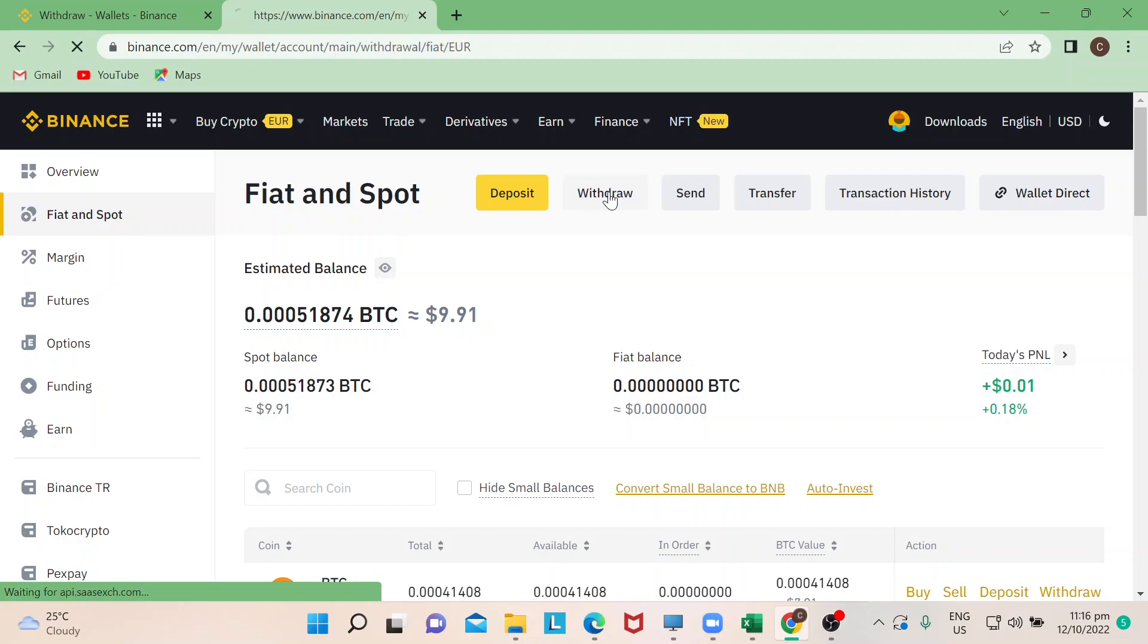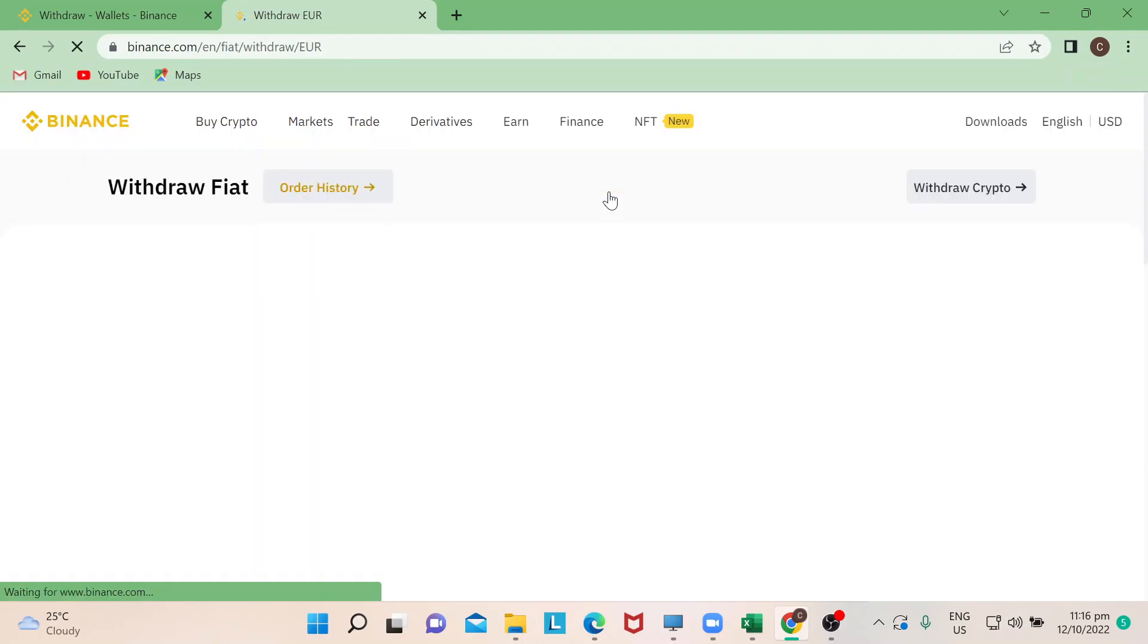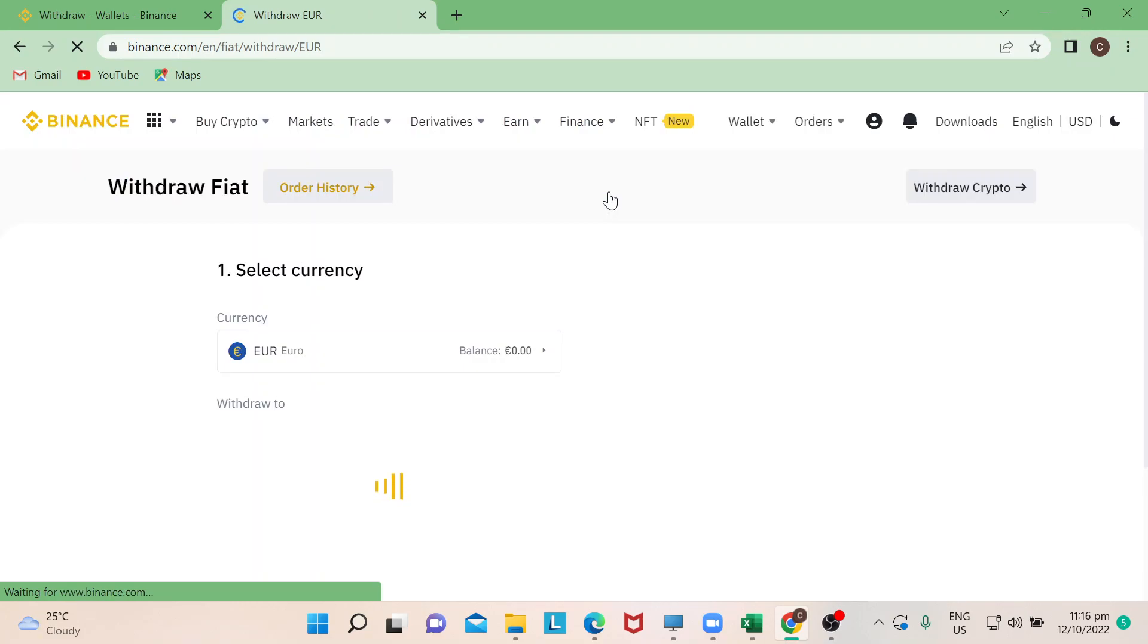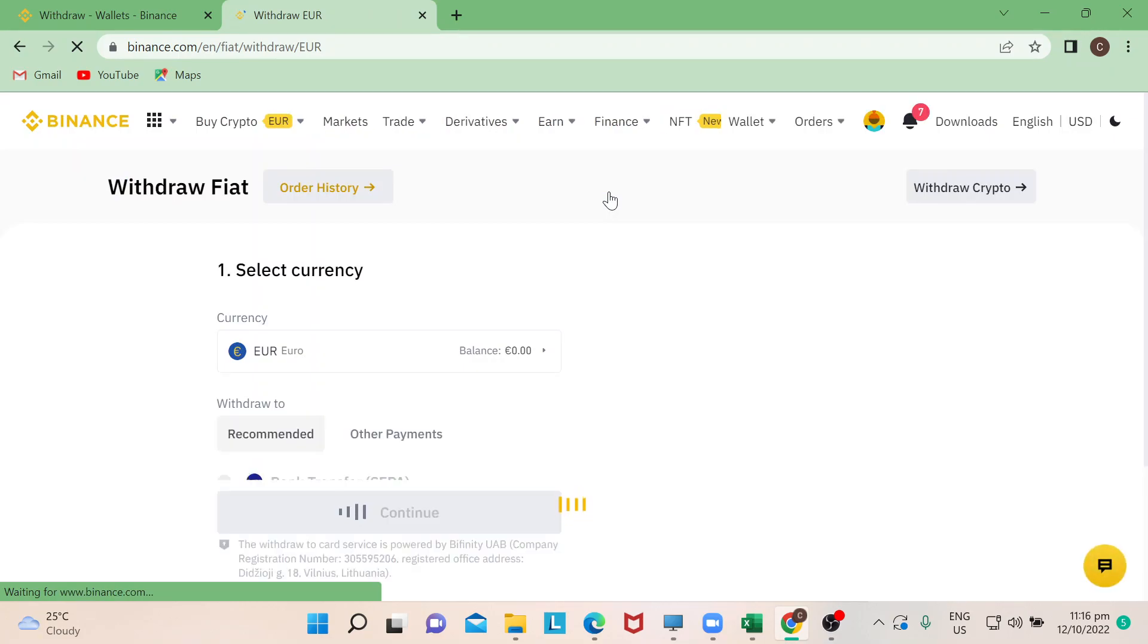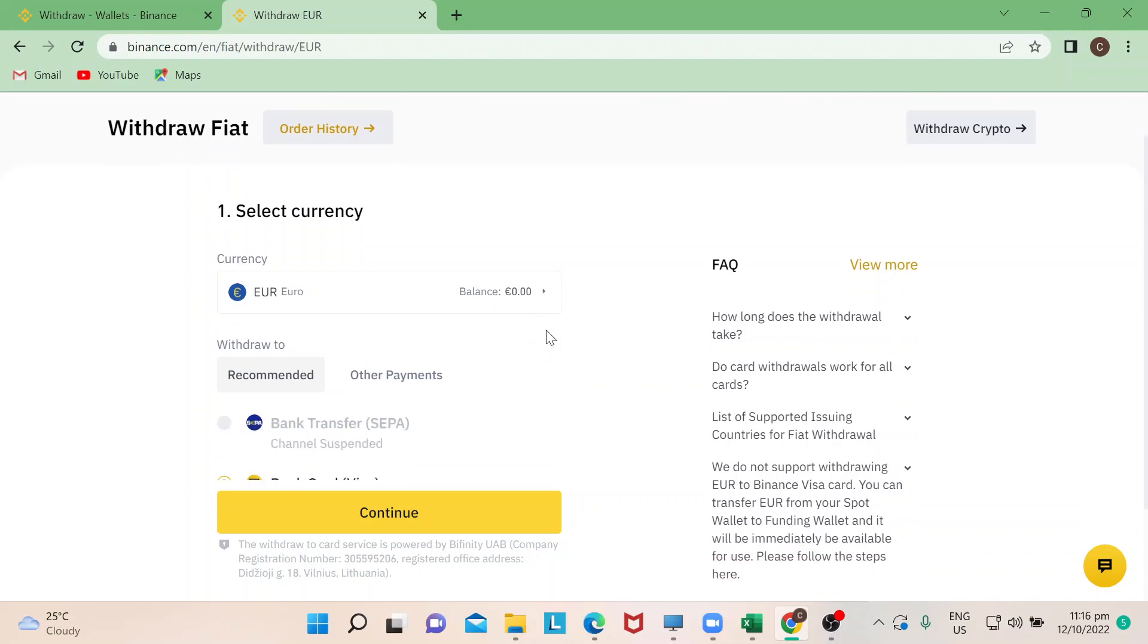Say for example I have euro as my currency. So after clicking withdraw it will lead you to this page. So provided that I already have info here, it has an amount that I could place for euro for me to withdraw.